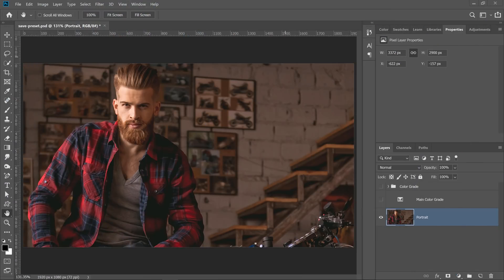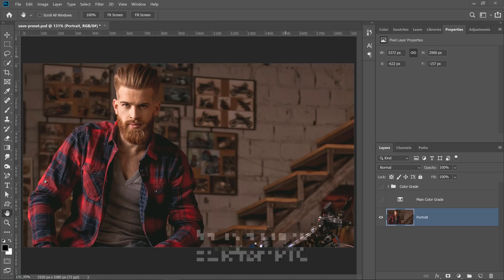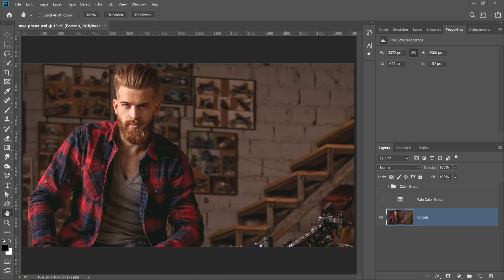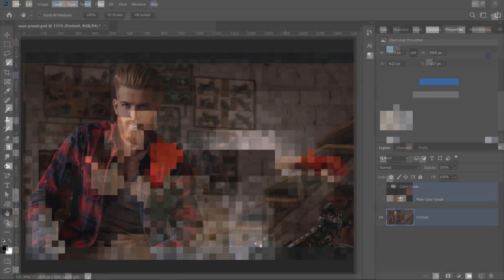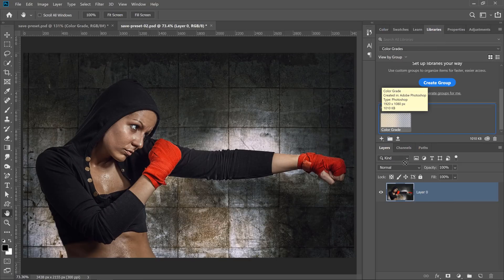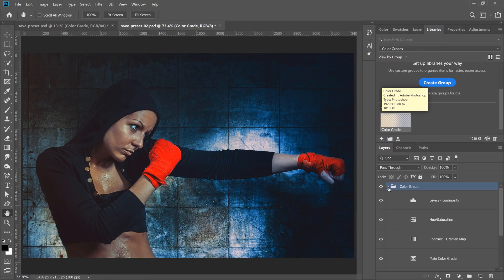Hi! Welcome back to the Photoshop Training Channel. I'm Jesus Ramirez. In this 90-second Photoshop tip, I'm going to show you two ways to save your color adjustments or color grades in Photoshop.